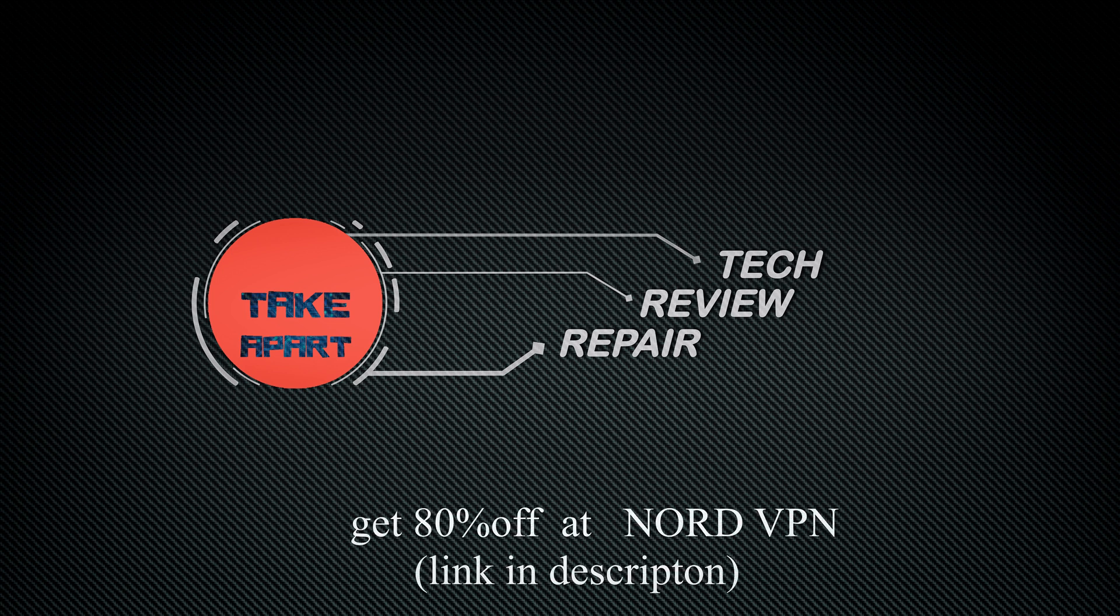NordVPN, the best internet security, has now a special offer, 80% discount. Check link in description.